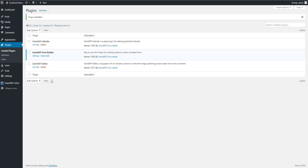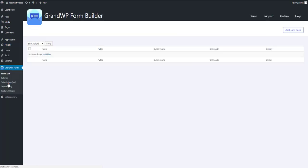As you can see, GrandWP Form Builder Plugin appeared on the left sidebar. Let's see what we've got. The first page we came is the Forms List page. But as you can see, there is no form yet.